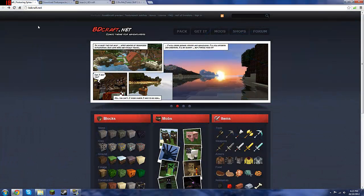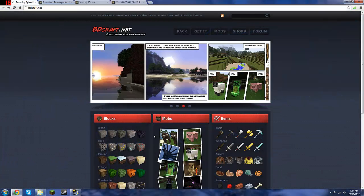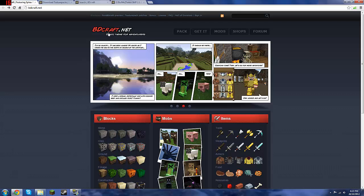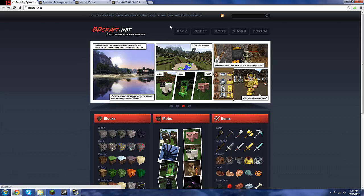Hey guys, Dustbug123 here, and I'm going to show you how to download Sphax Pure BD Craft.